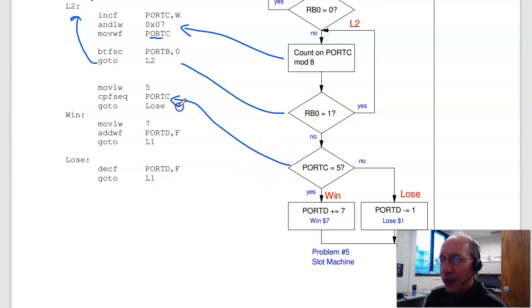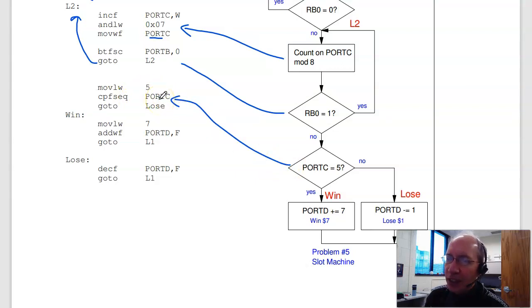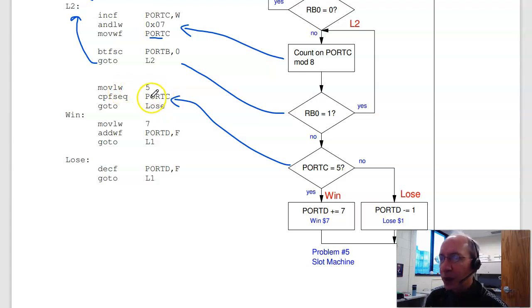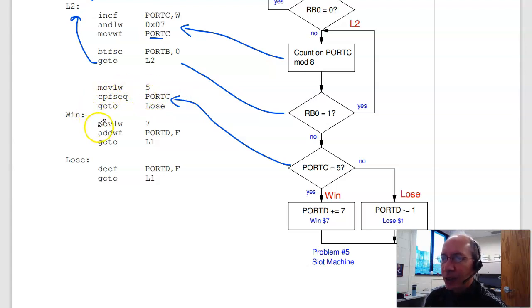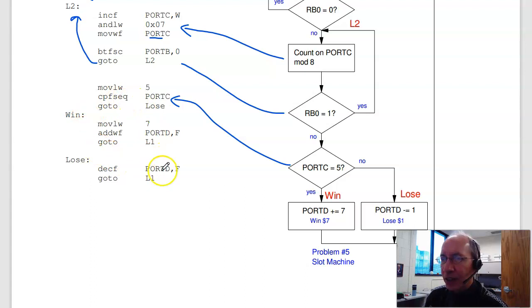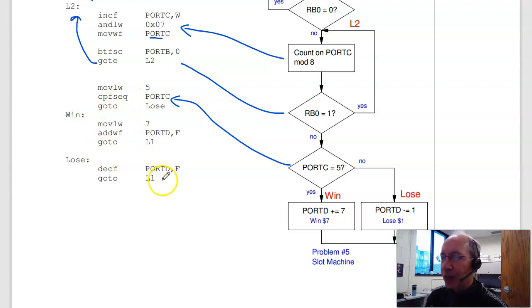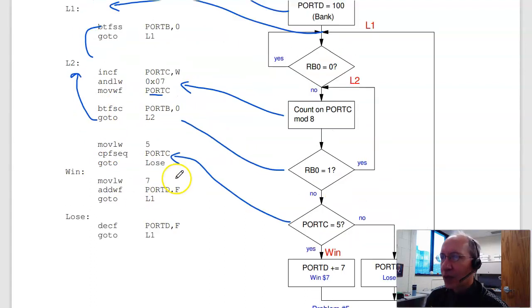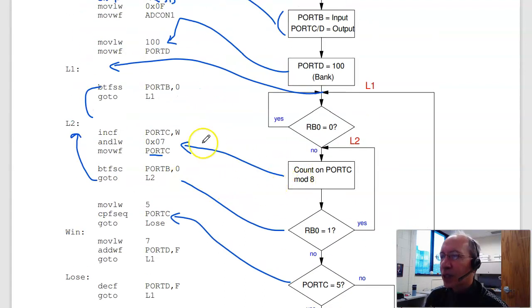Is port C equal to 5? So I'm going to do a compare, skip if equal. To do that, I need to set it up. Move 5 to W. Compare port C to W. If it's equal, I skip. That means I won. If I won, I add 7 to port D. If I lost, I decrement port D. And then repeat. So each block corresponds to a section of assembler.